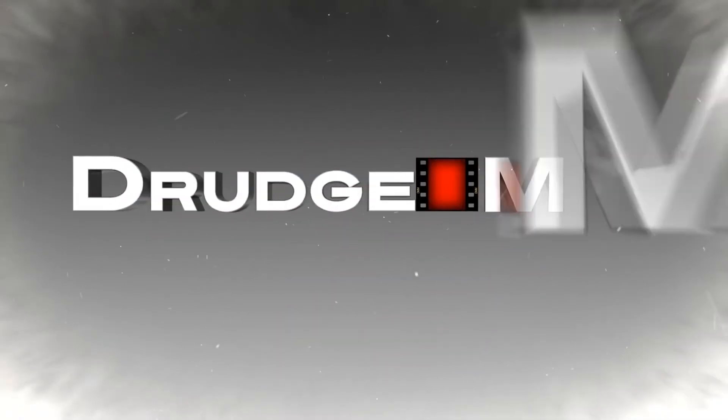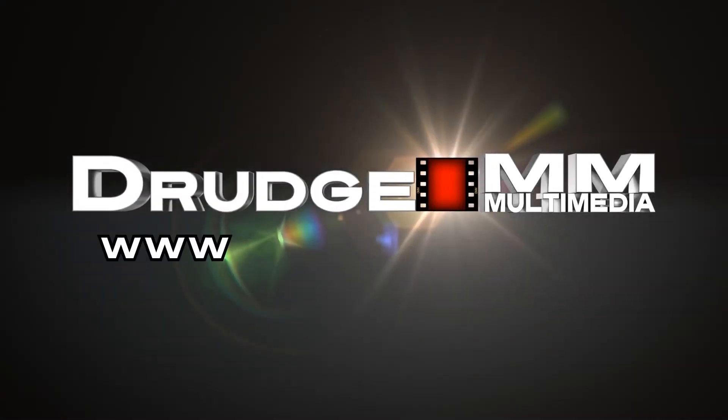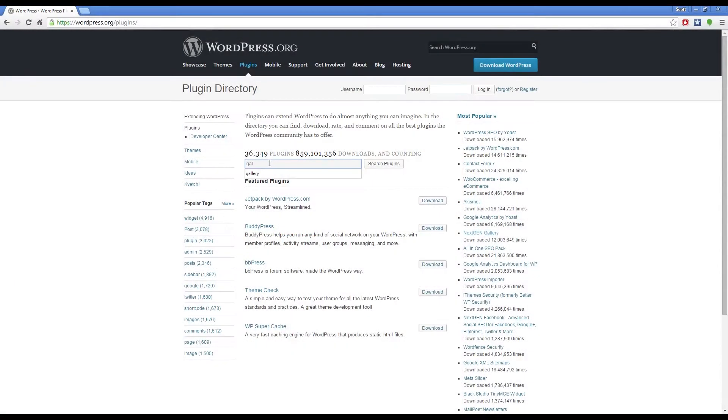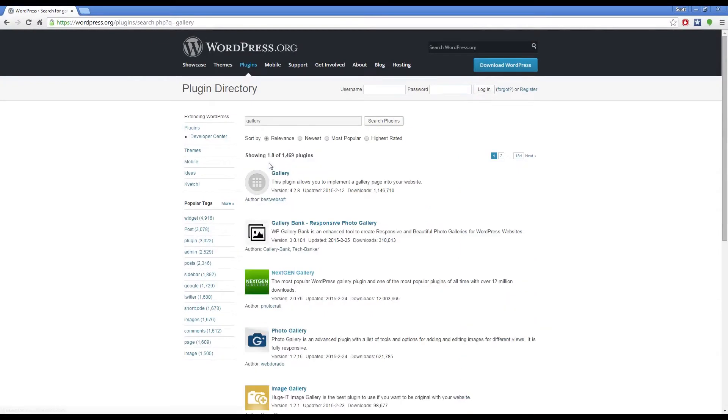Hi everyone, this is Scott with Drudge Multimedia. This episode covers one of the many WordPress plugins available for creating photo galleries for your website.